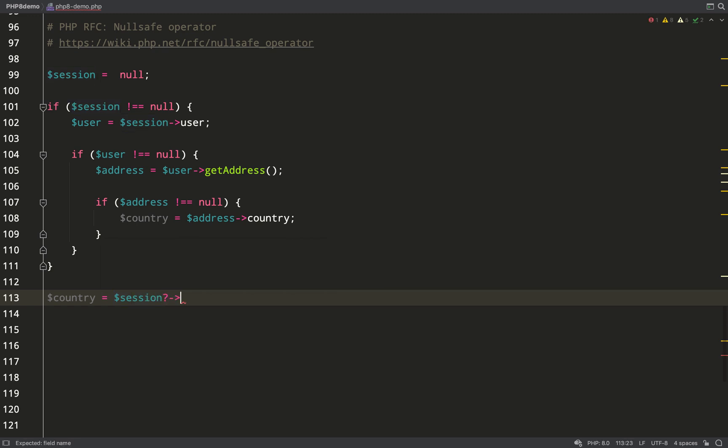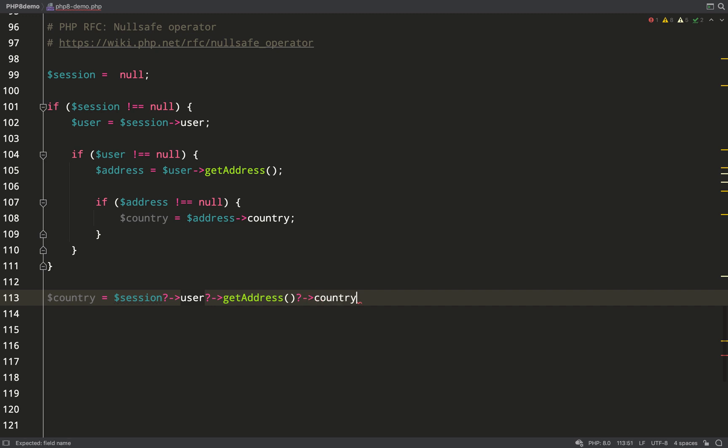With a null safe operator, we can actually do this. After each access attempt, I'm placing the question mark, which is checking for null. If any of those things are null, then country will evaluate to null and no exceptions are thrown. It just works seamlessly.